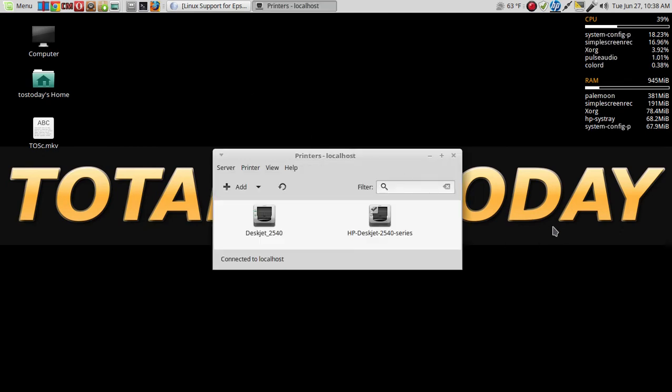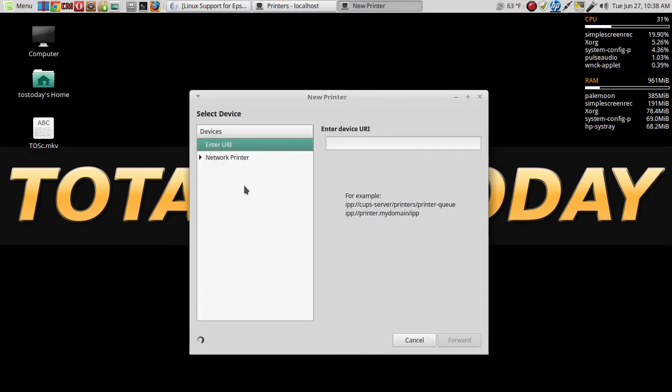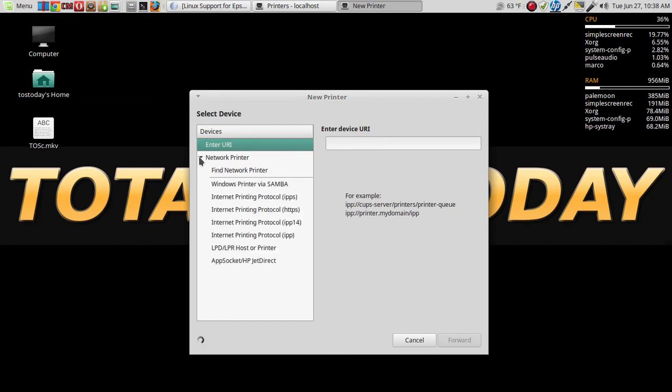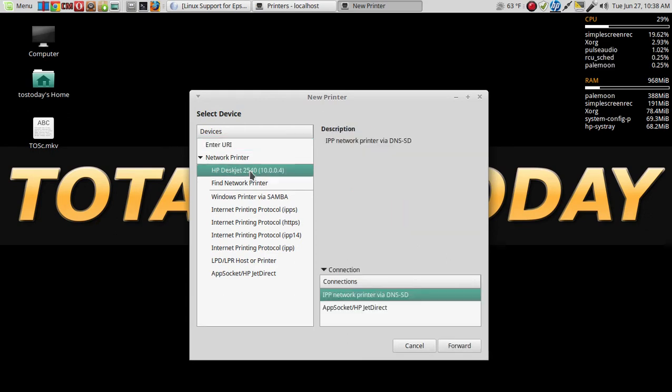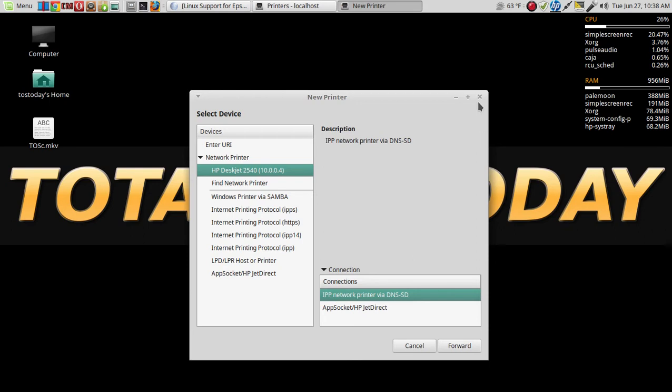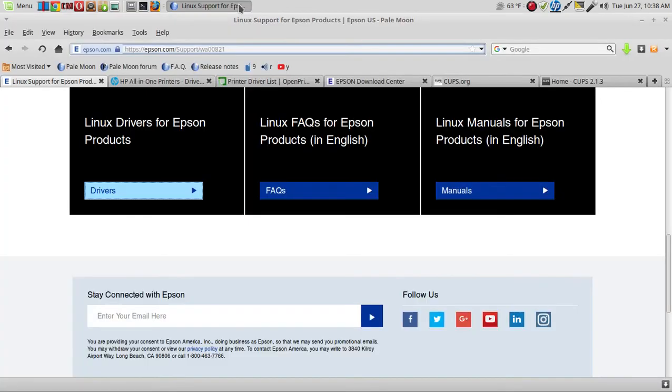And make sure your printer is turned on and you are connected to the internet. As you can see here, I am good to go. But let's say I'm starting fresh - click Add Network Printer, and there it is, it's my HP Deskjet 2540. Click Forward and follow the instructions. Let's say for some reason this does not work.